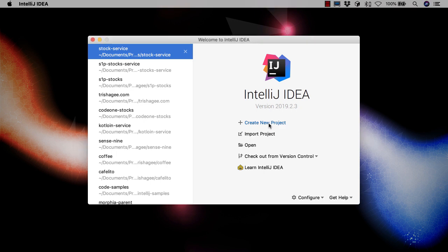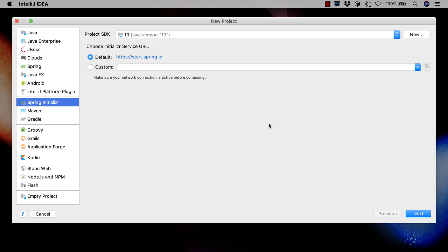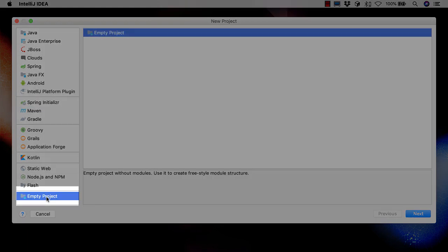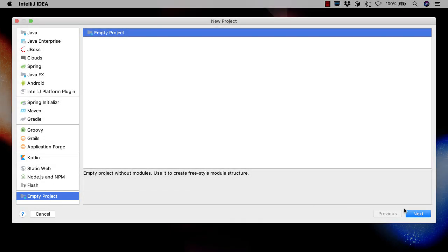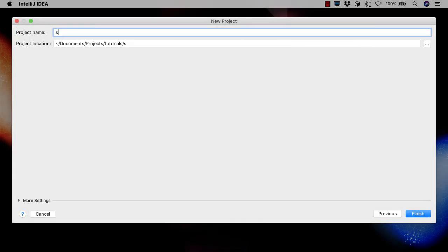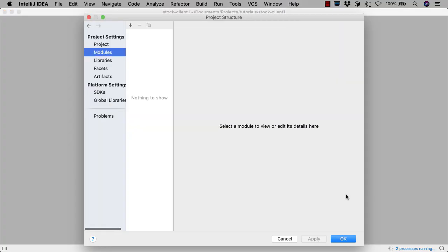We're going to create a new project for this client, since we want to keep the client and server code completely separate as they should run completely independently. This project will have multiple modules, so we'll start by creating an empty project. By default, IntelliJ IDEA shows the modules section of the project structure dialog when a new empty project is created.